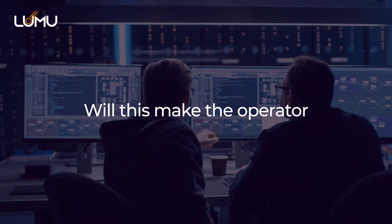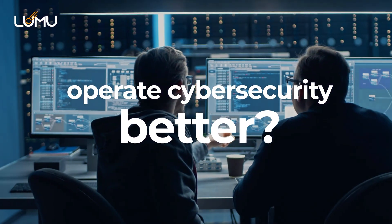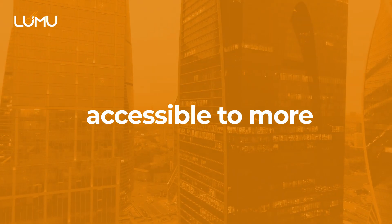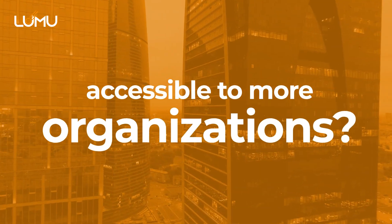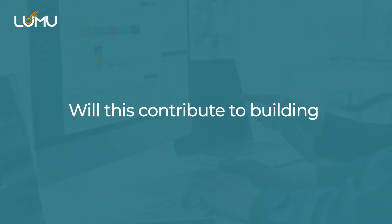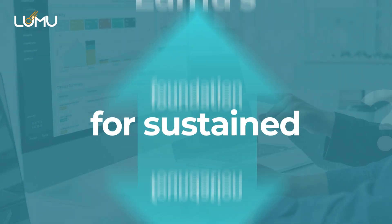Will this make the operator operate cybersecurity better? Will this make cybersecurity accessible to more organizations? Will this contribute to building Lumu's solid foundation for sustained growth?